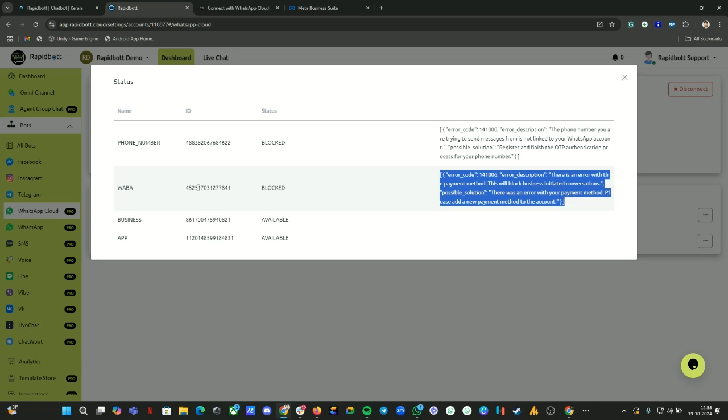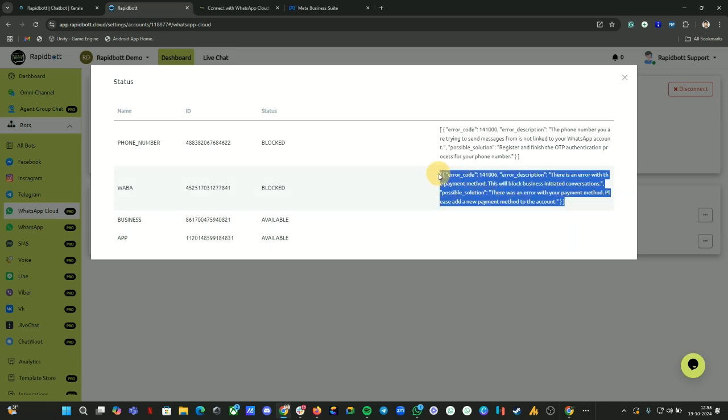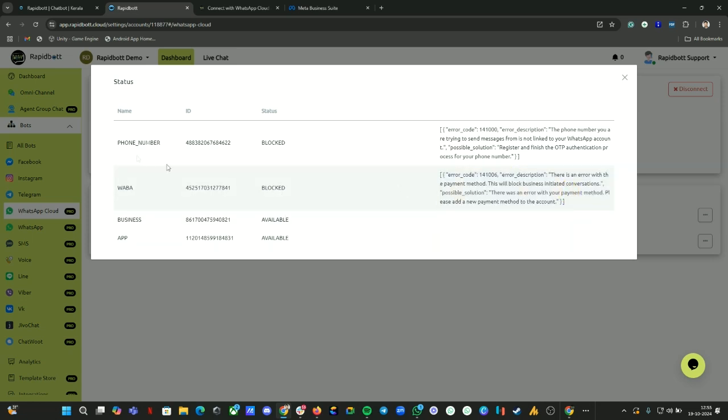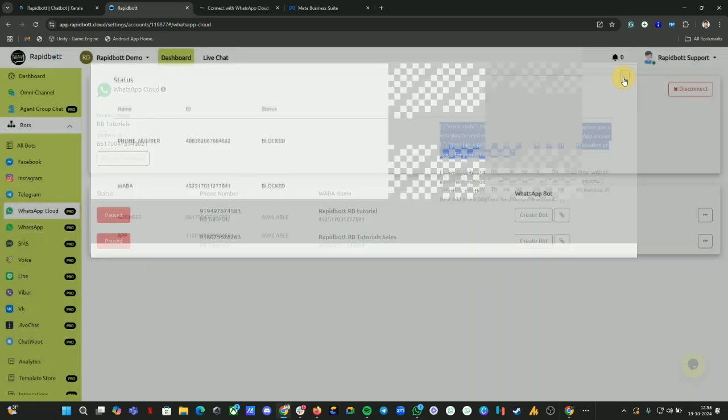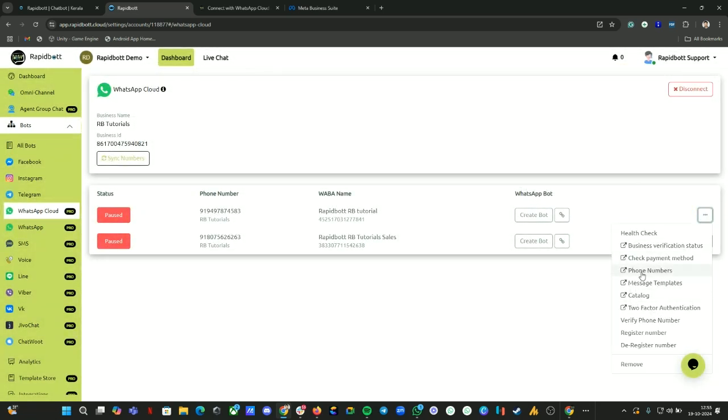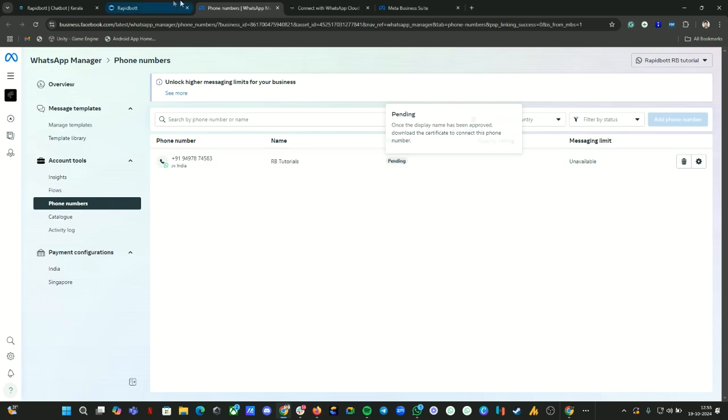Whenever you try to send broadcasting or try to send any WhatsApp template message, then at that time you need to have an active payment method. Now we can look at this number - the status has been blocked, that means the number has been connected but it is not registered. We need to do the registration part. You can check from your phone numbers as well. If you click on it, it will redirect you to the WABA WhatsApp Manager. You can see the status is Pending.